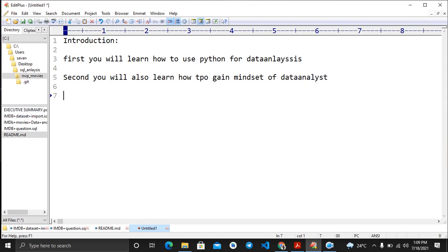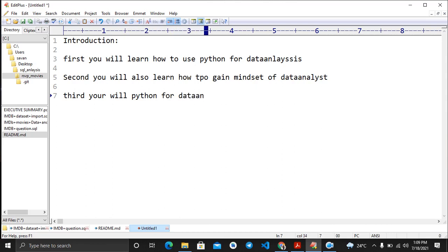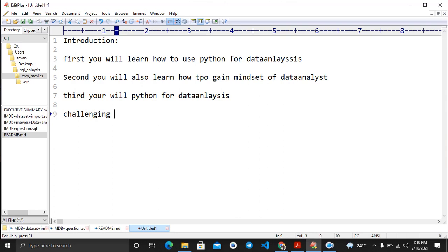So in the introduction part, here is what we covered: First, you will learn how to use Python for data analysis. Second, you will learn how to gain the mindset of a data analyst. Third, more importantly, you will learn Python from the perspective of data analysis — I won't guide you through all of Python, just what is required specifically for real-world data analysis and machine learning problems.